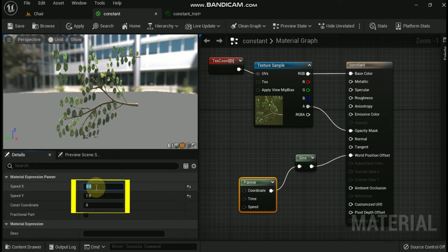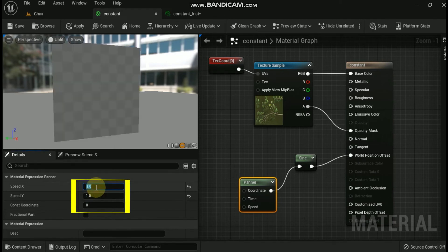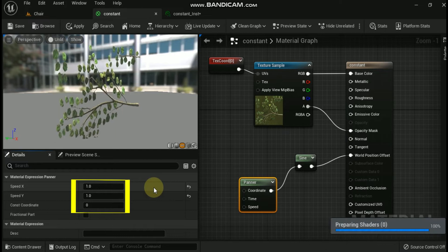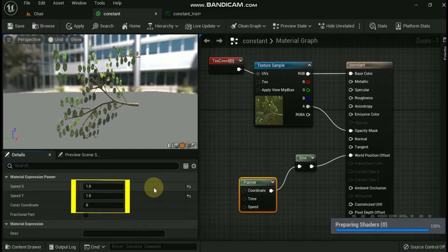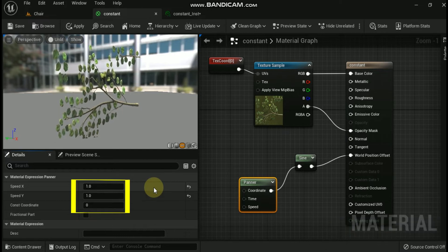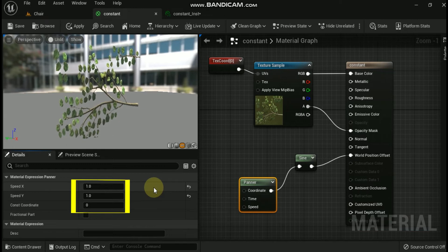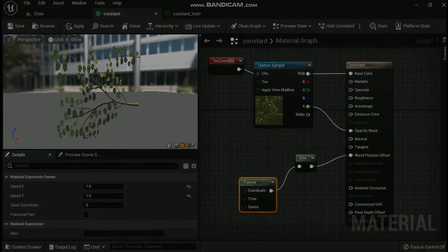The world position offset category contains special functions for manipulating vertices of a mesh via world position offset. These functions can be chained together for additive effects. The following is a list of all the functions underneath the world position offset category.